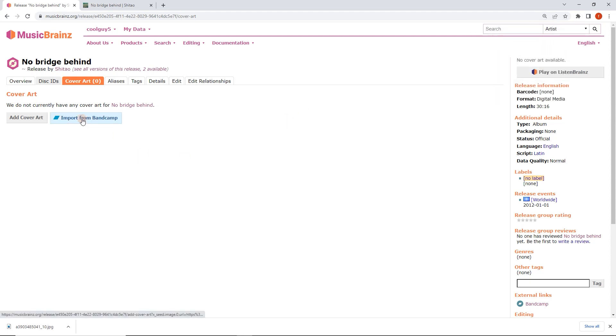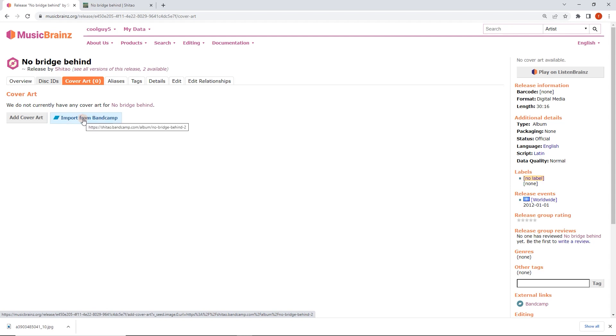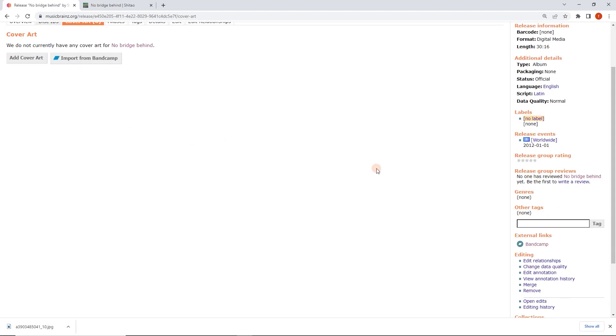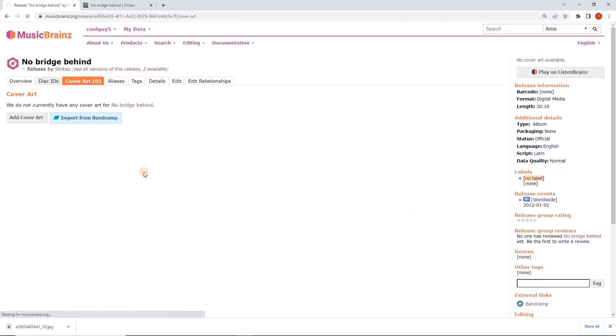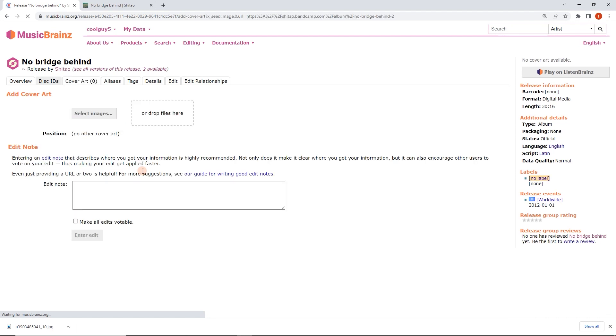Now we can just click on import from Bandcamp. This is going to work for iTunes, Spotify, Deezer, Qobuz, so many links. As long as it's in external links down here, as long as it's been linked, this has been linked to Bandcamp so we have that button available.